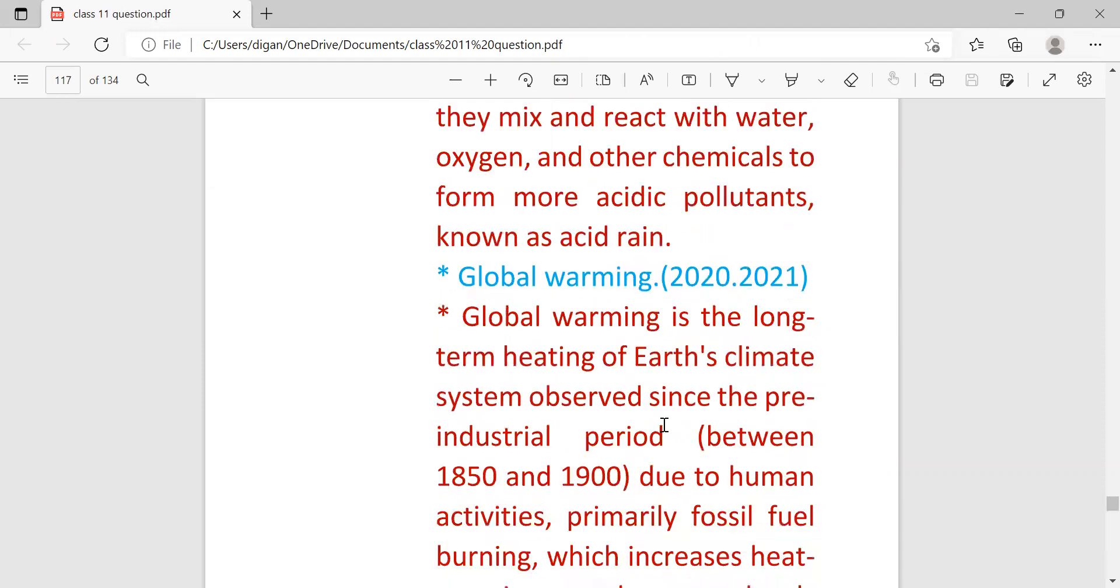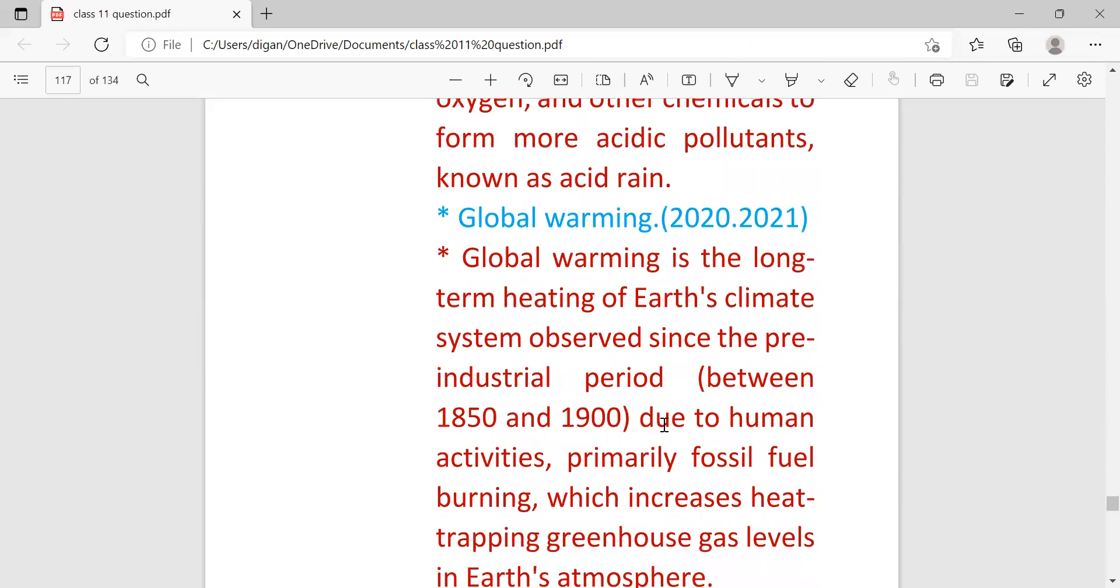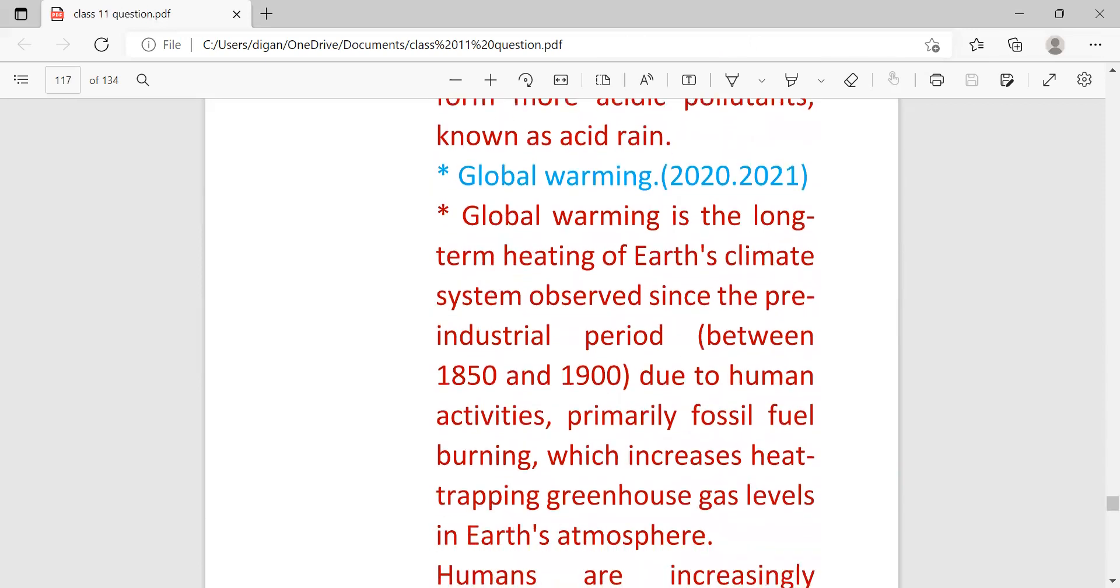Next important question for two marks is global warming. Global warming is the long-term heating of Earth's climate system observed since the pre-industrial period.